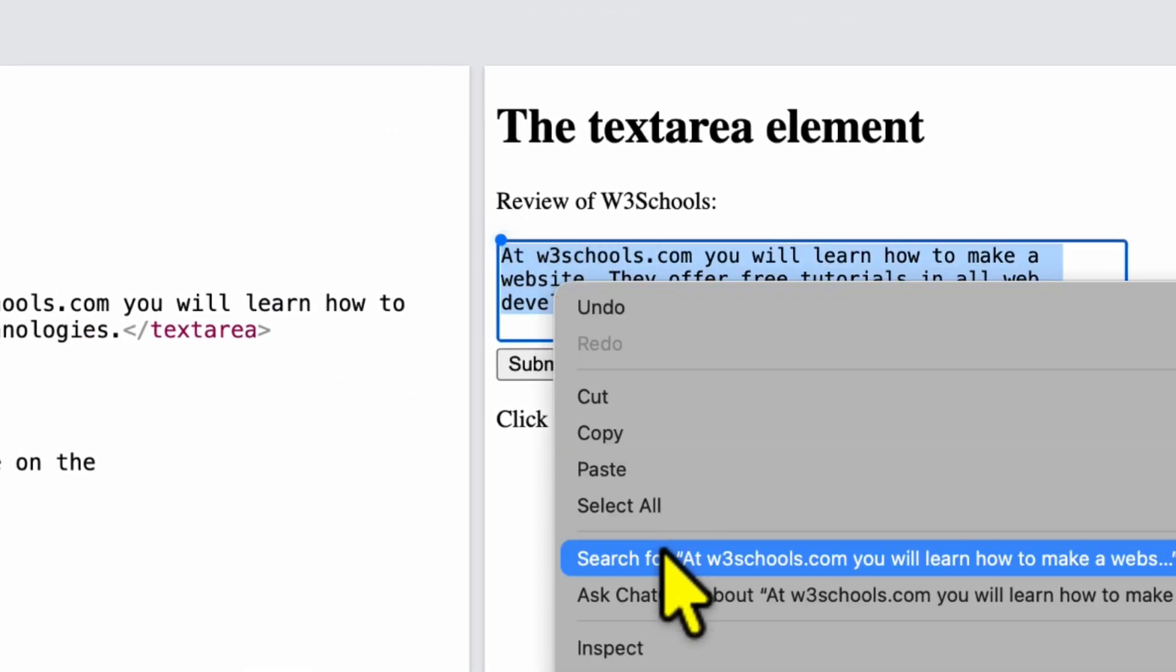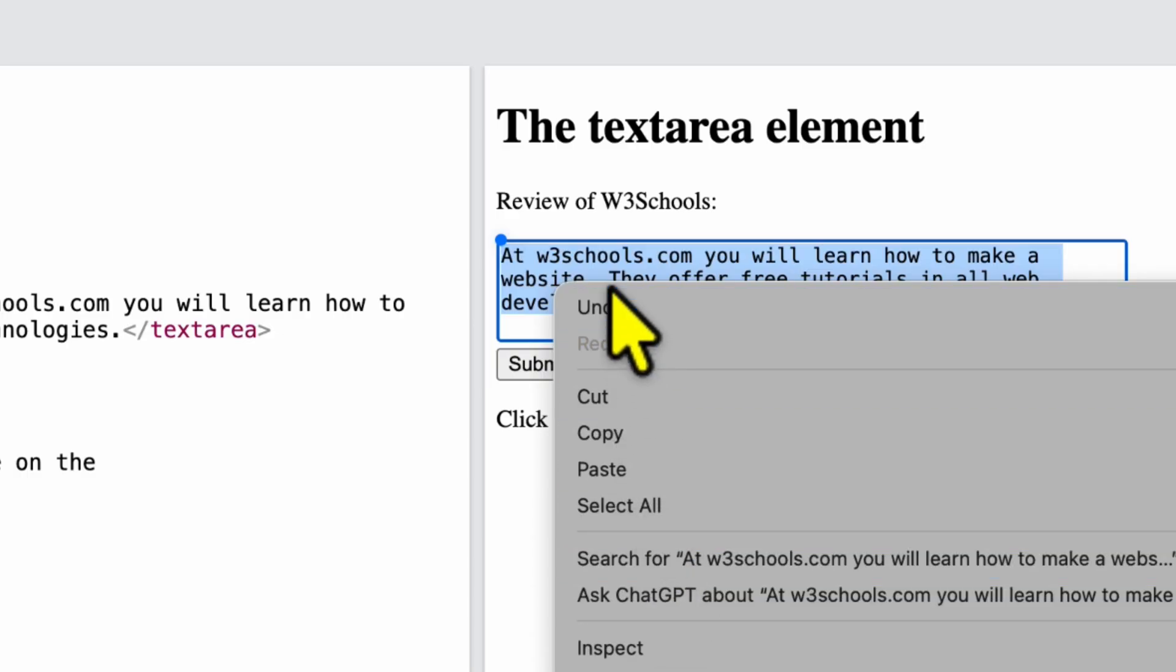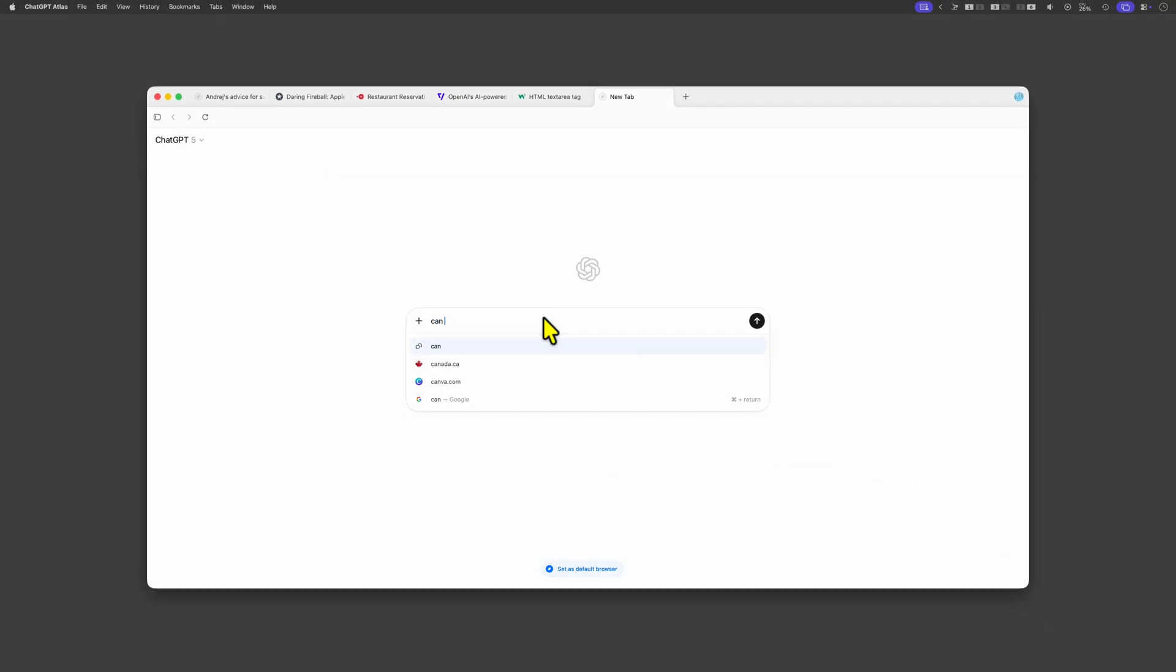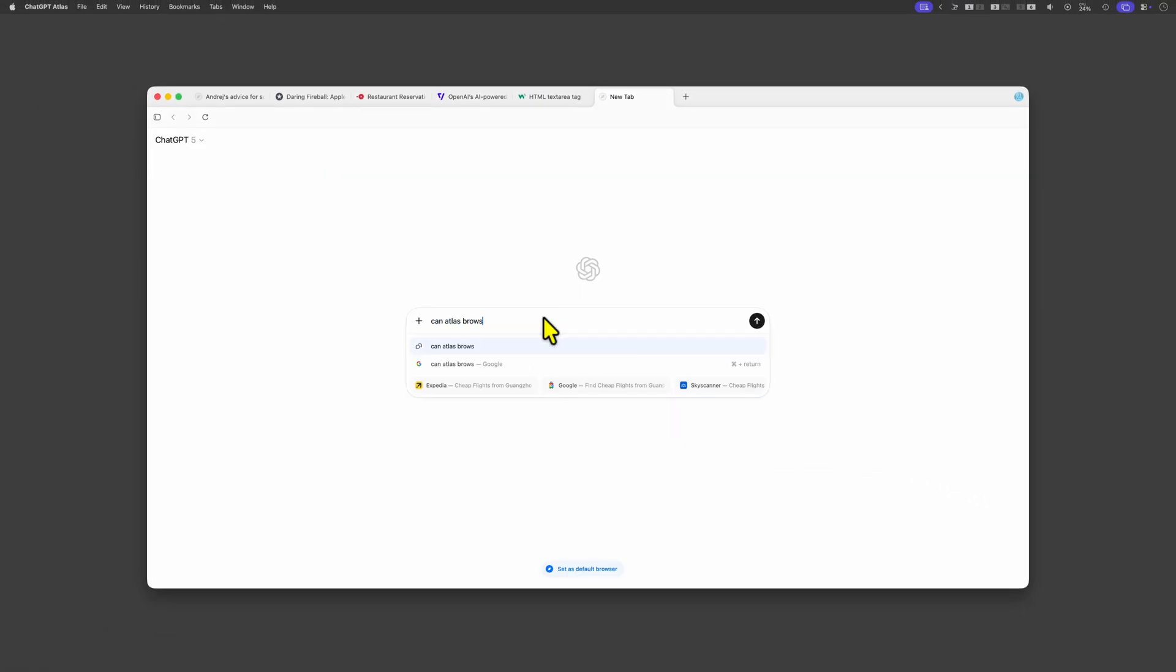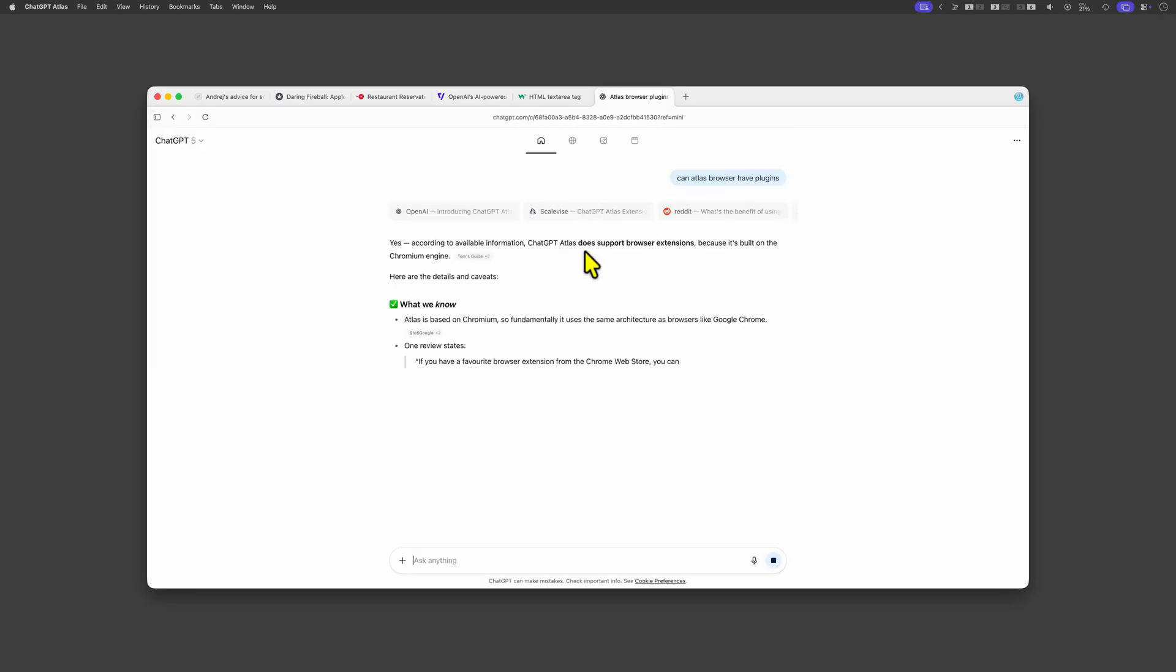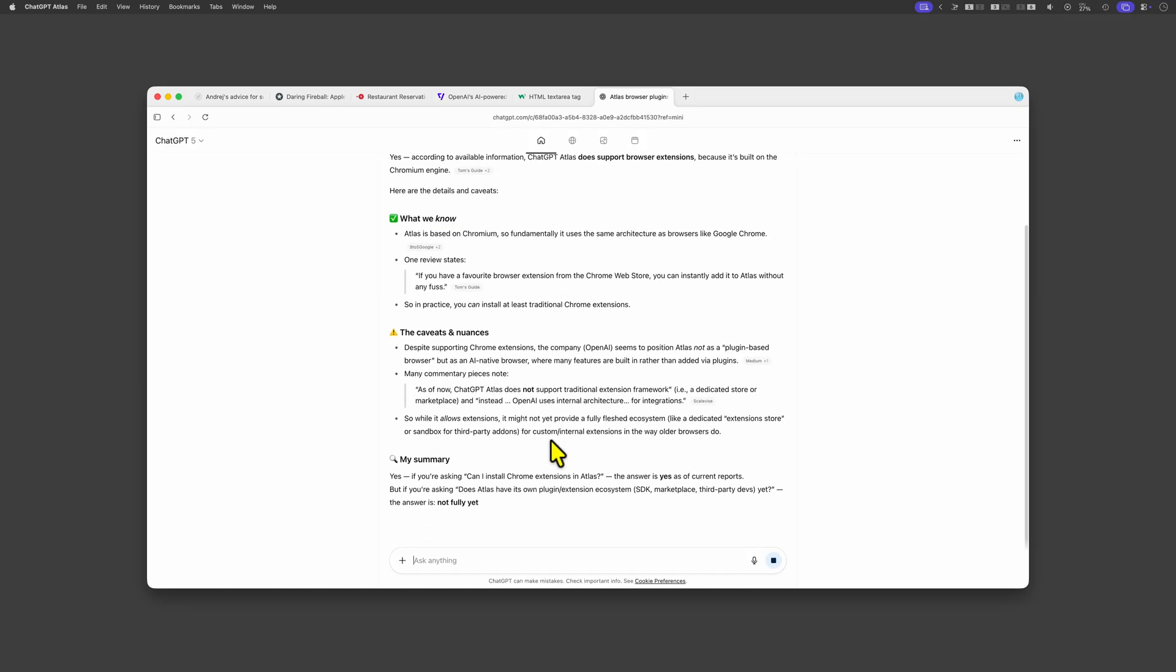The Atlas browser is based on Chromium, the same engine as Chrome so let's check if it can install extensions and according to ChatGPT itself that should be possible.